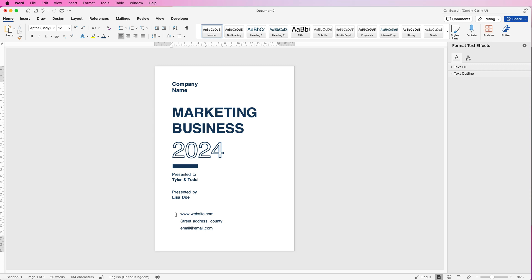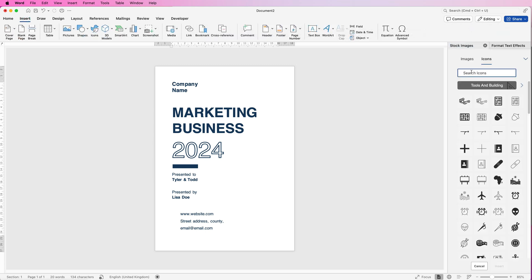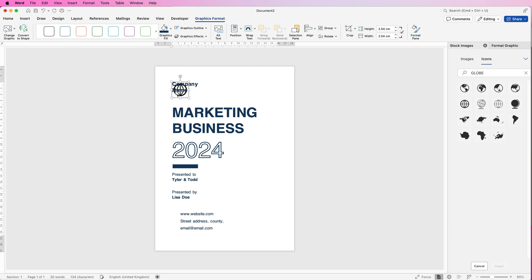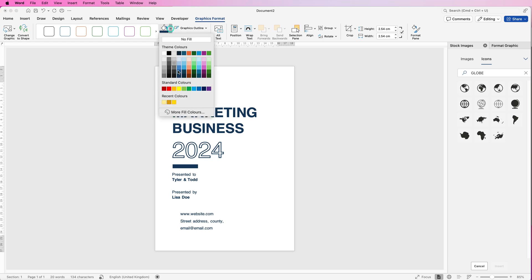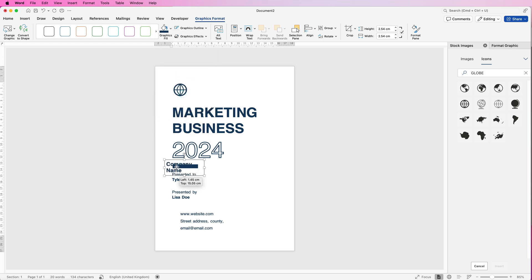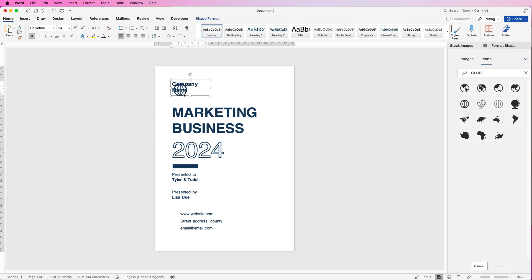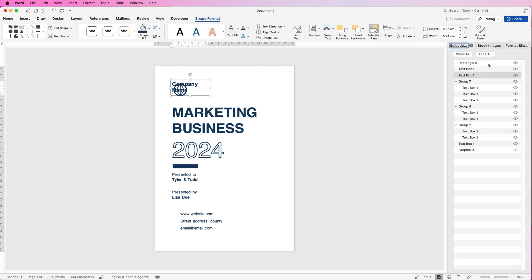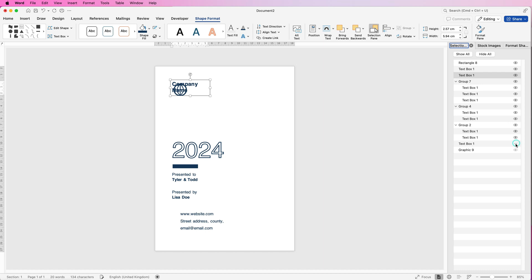Next we're going to insert some icons. Go to Insert, Icons. Over in the search bar type 'globe' for the internet icon and select it, then click Insert. Whilst it's selected, go to Graphics Fill, click the drop down, and select that colour. Then go to Wrap Text and select In Front of Text — this will allow you to move the graphic freely. Go to the height field, make sure the ratio is locked, enter one centimetre and press Enter to reduce the size. If you struggle to select a graphic, go to Shape Format, Selection Pane — this gives you a list of everything inserted in your document, making it much easier to select what you need.